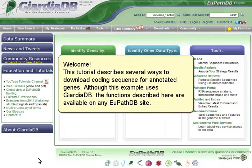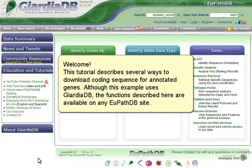Welcome. This tutorial describes several ways to download coding sequence for annotated genes. Although this example uses GiardiaDB, the functions described here are available on any EuPathDB site.